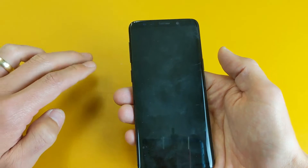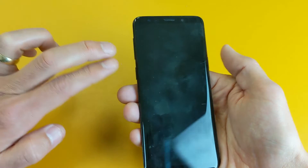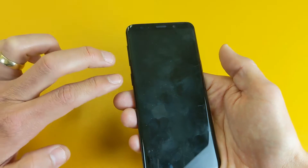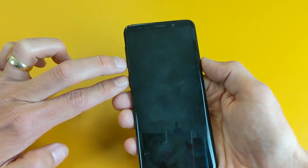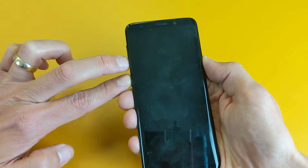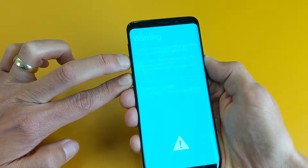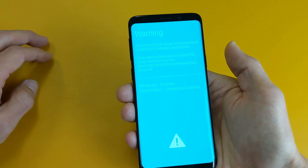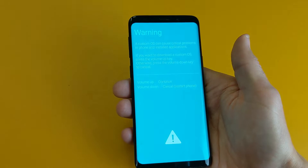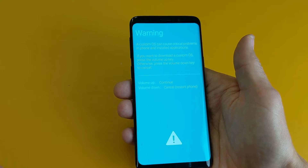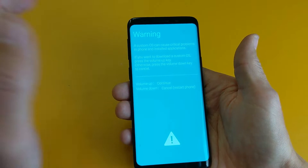So three buttons you need to press and hold. The phone is off right now and here are the three buttons. Press and hold and wait for the blue screen to pop up — and there we go. Basically, what this is for is if you want to install a custom OS.